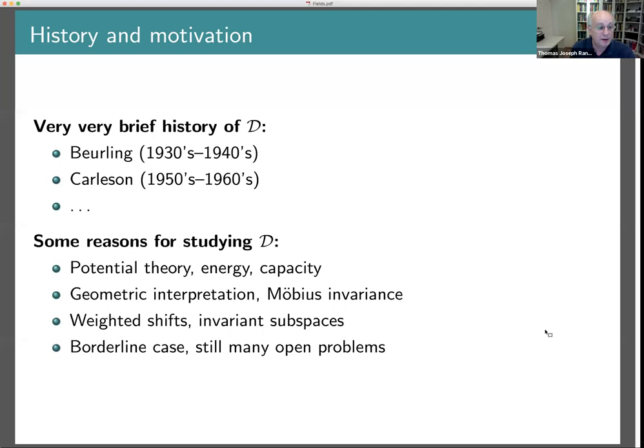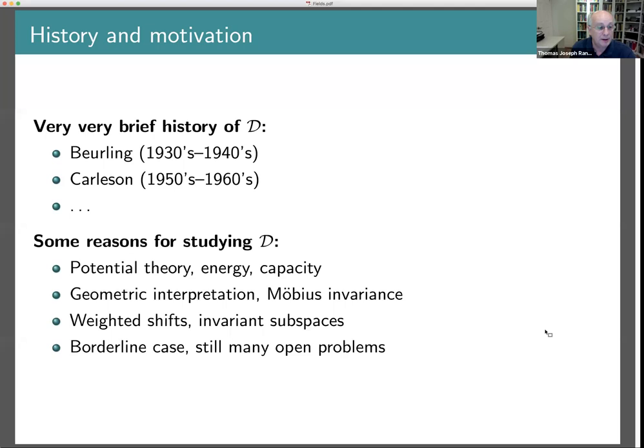What I'm going to do in these talks is show you some highlights. I'm not going to give many proofs — perhaps the occasional one-line proof — but I want to bring out highlights of the theory. Here are some topics one might want to consider for any function space.